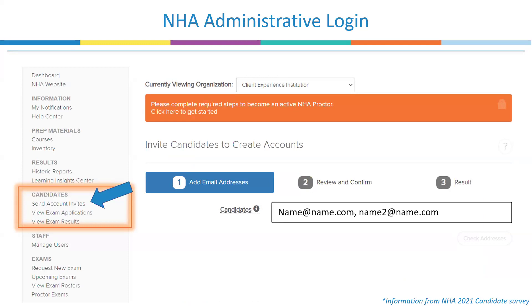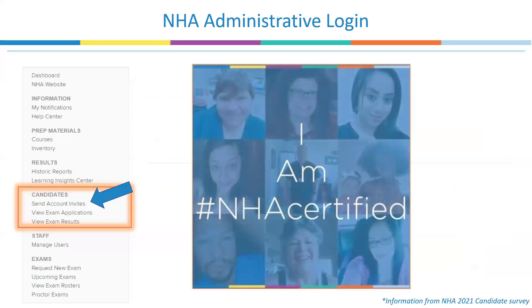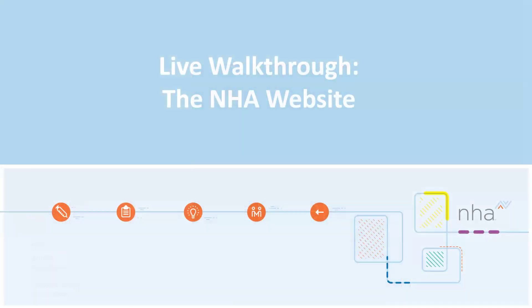As I mentioned earlier, it's a best practice to get your learners to set up their NHA account as early as possible. We have seen statistically that those who do are more likely to take their NHA certification and pass.